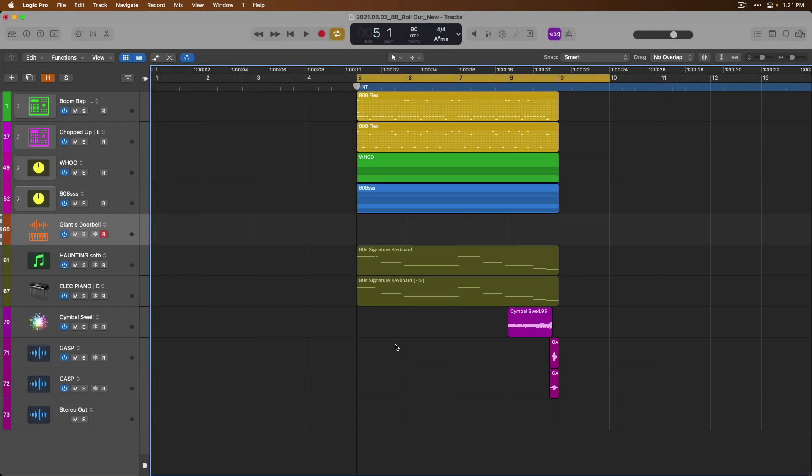Hey friend, Chris here from WideLogicProRules.com, the website that helps you get the most you can out of Apple's Logic Pro.